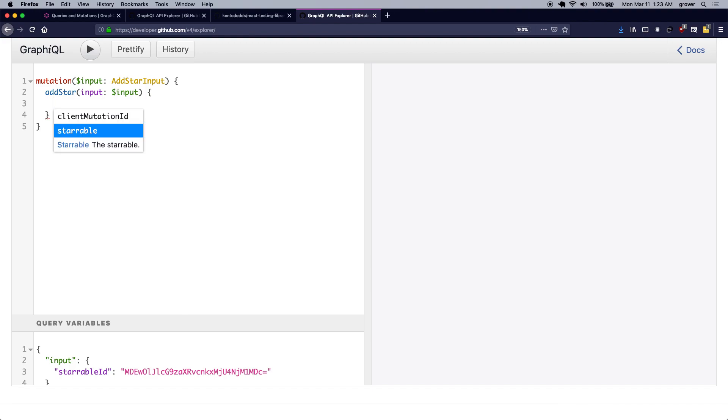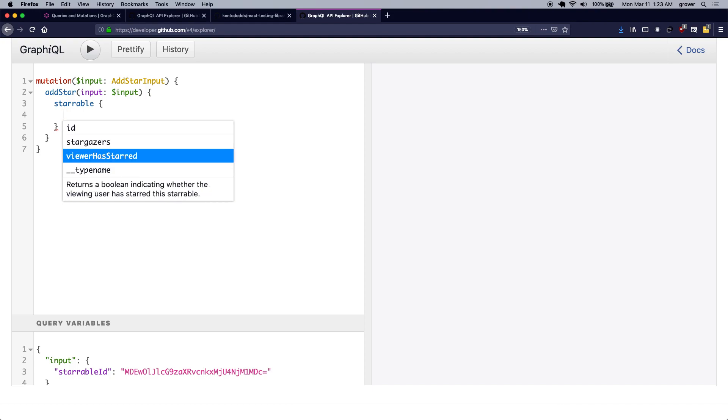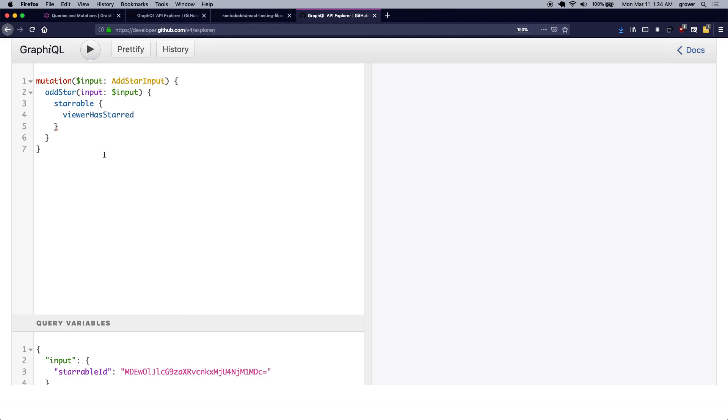So this is going to be starable, and I can simply retrieve the flag viewer has starred, which tells me whether I have starred the repository or not.